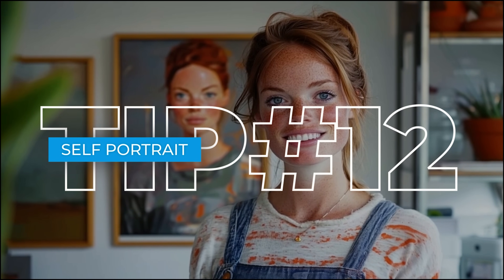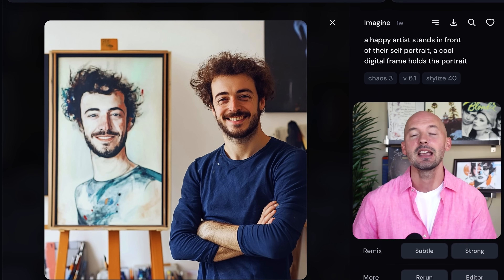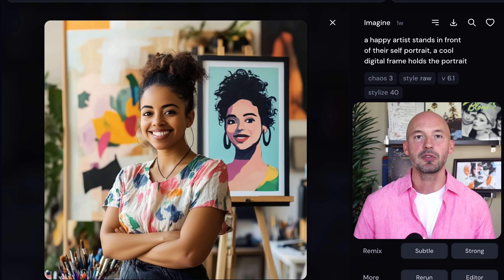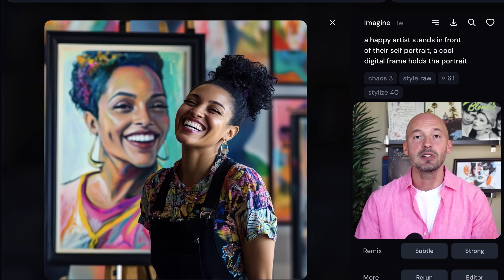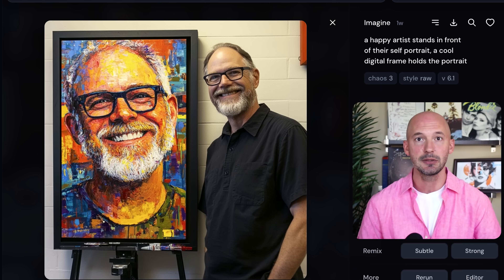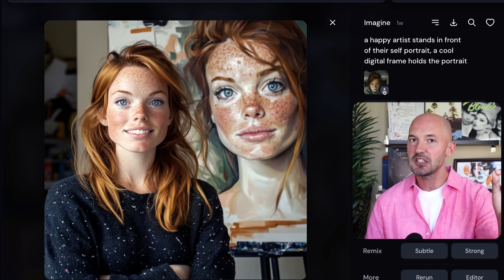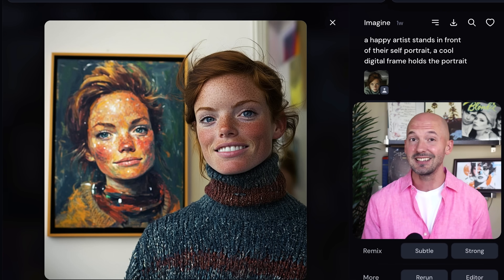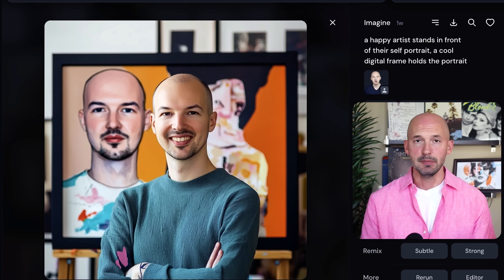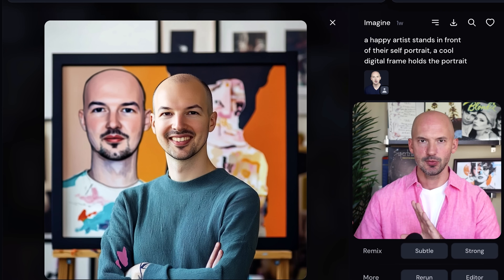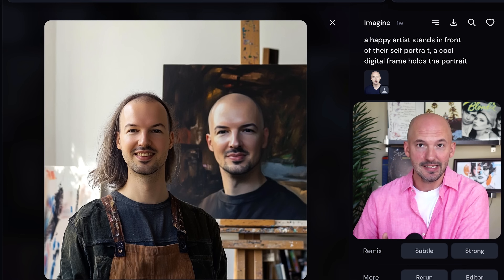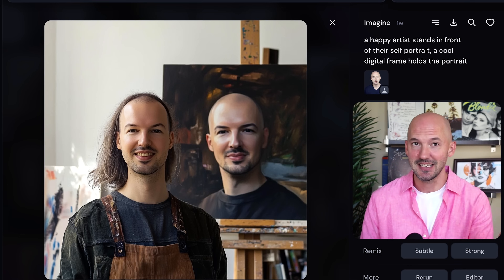Tip number twelve: self-portrait. Check out this self-portrait prompt: a happy artist stands in front of their self-portrait; a cool digital frame holds the portrait. I tried different stylize values and style raw. You can mention different frames. You can't use this with a picture of yourself right now, but it works well with existing Mid-Journey images using character reference. The Mid-Journey team has said character reference works better with native Mid-Journey images, and it's pretty clear when you test this yourself.